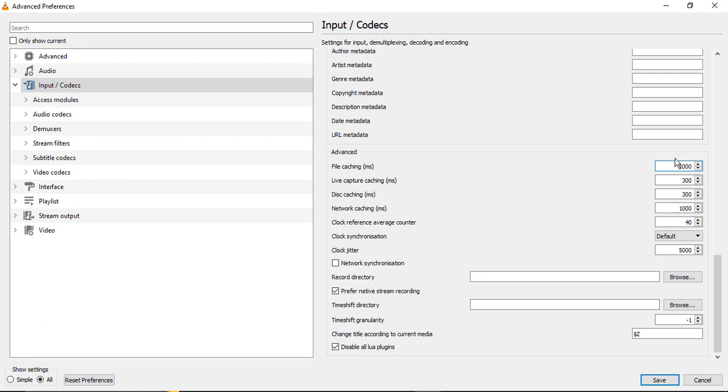The minimum you can keep is 300, but 300 is not that preferred because that might cause some lagging issues while playing the video. So 1000 is an ideal value. If it is 300 in your case, just don't increase directly to 1000, just double it to 600. If it is 500, just double it to 1000. That's what you are supposed to do. Once you have done this, again click on Save.